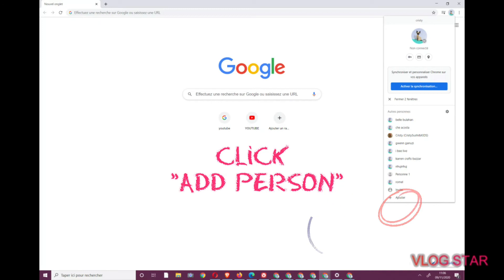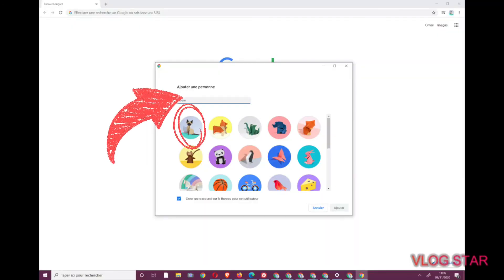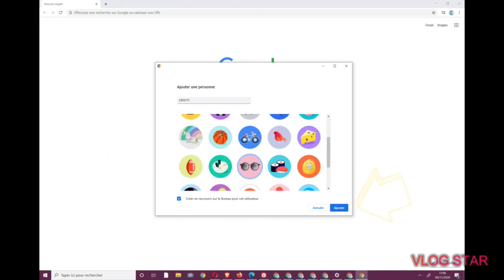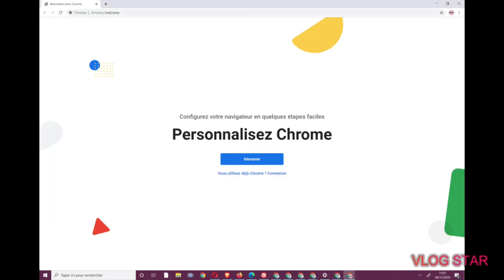Step 3. Choose a user icon and name your profile so it will be easier to find. Then, click on Add button. This will open a new Chrome browser tab.